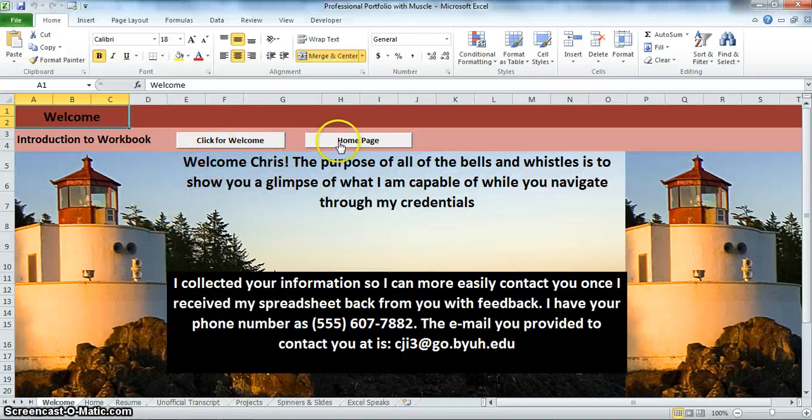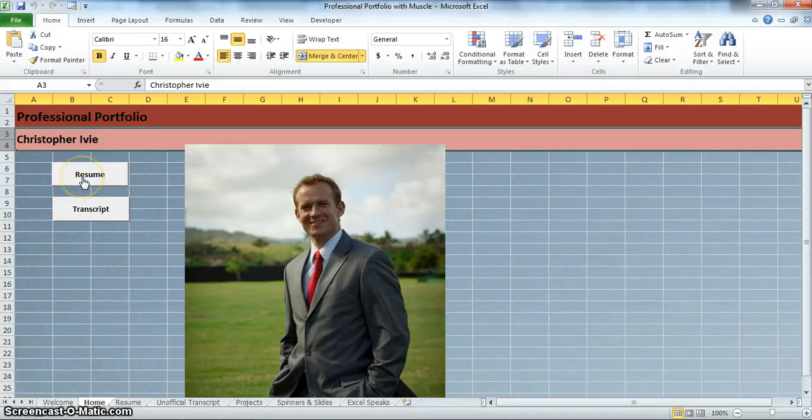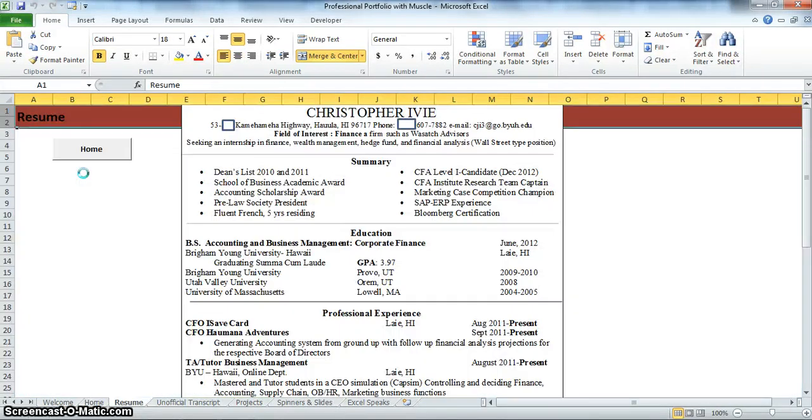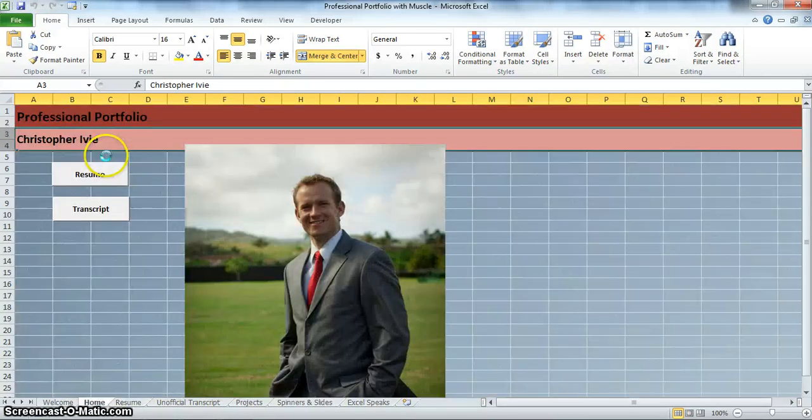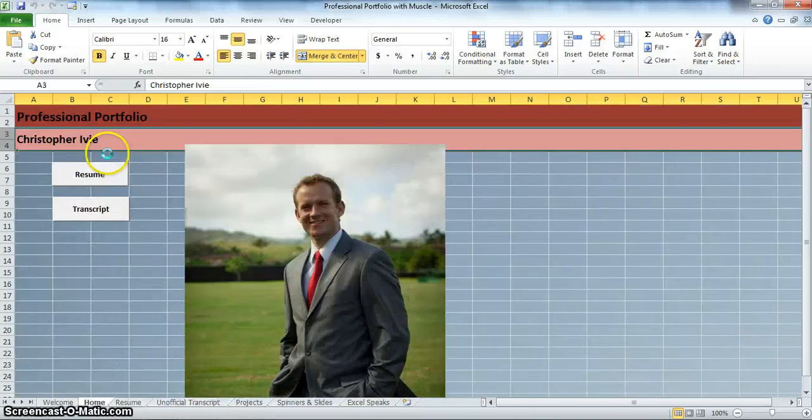Now I will show you how to start with that. First you will notice we are going to take us to this home page. These buttons are useful because we are making it easy to navigate. Here it takes me to my resume. Boom. Resume. Let's go back home. Take me to my unofficial transcript. There you go. Let's go back home.